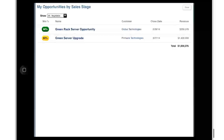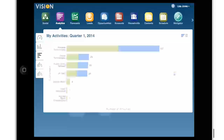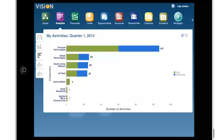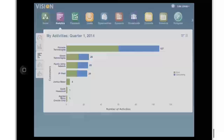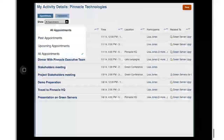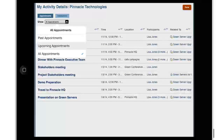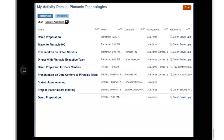Next, I want to see all my upcoming activities to get a sense of my workload and be prepared. It looks like there are many upcoming activities with Pinnacle Technologies. I drill down to see the details and briefly glimpse through the list of upcoming appointments for Pinnacle. There are stakeholder meetings and presentations that I need to prepare for in the next few days.